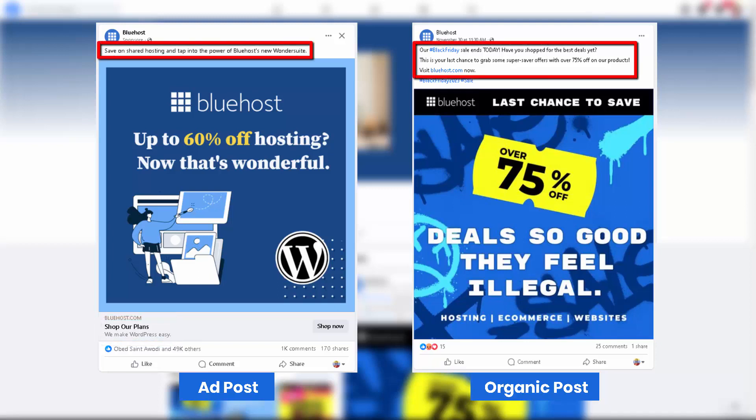Post copy — the main body of the post that provides detailed information, storytelling, or commentary. It should be engaging, informative, and tailored to the target audience's interests.